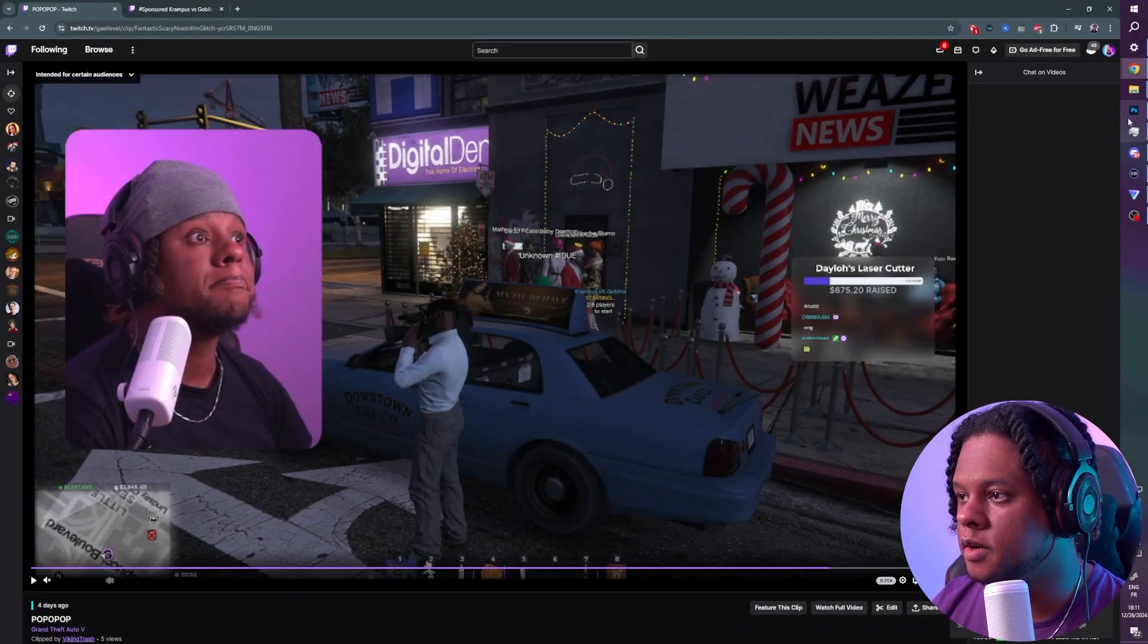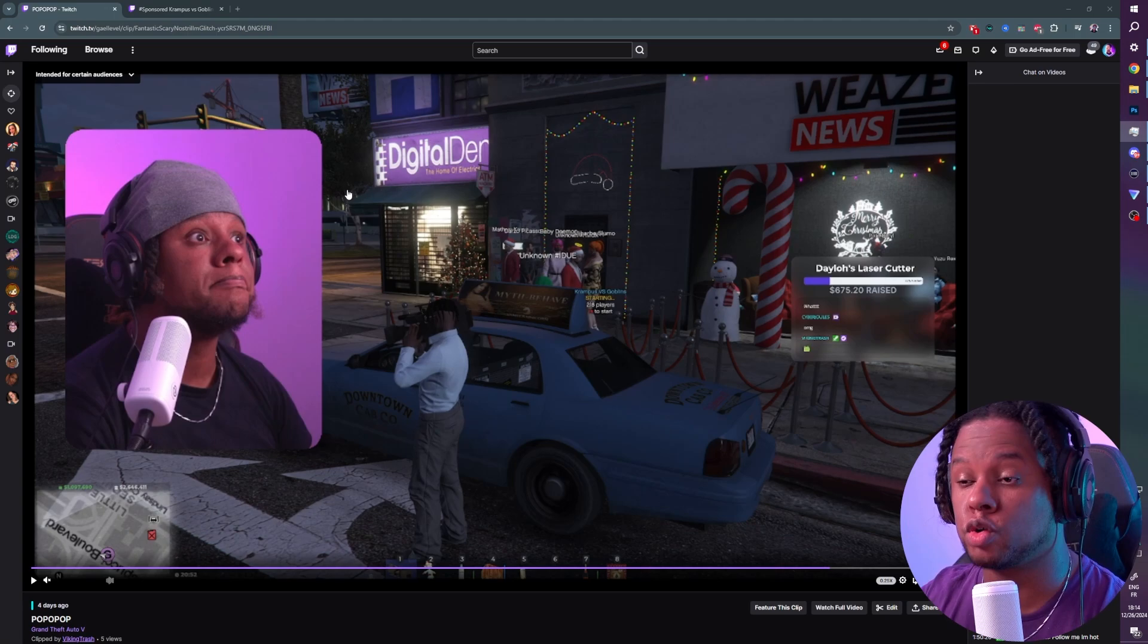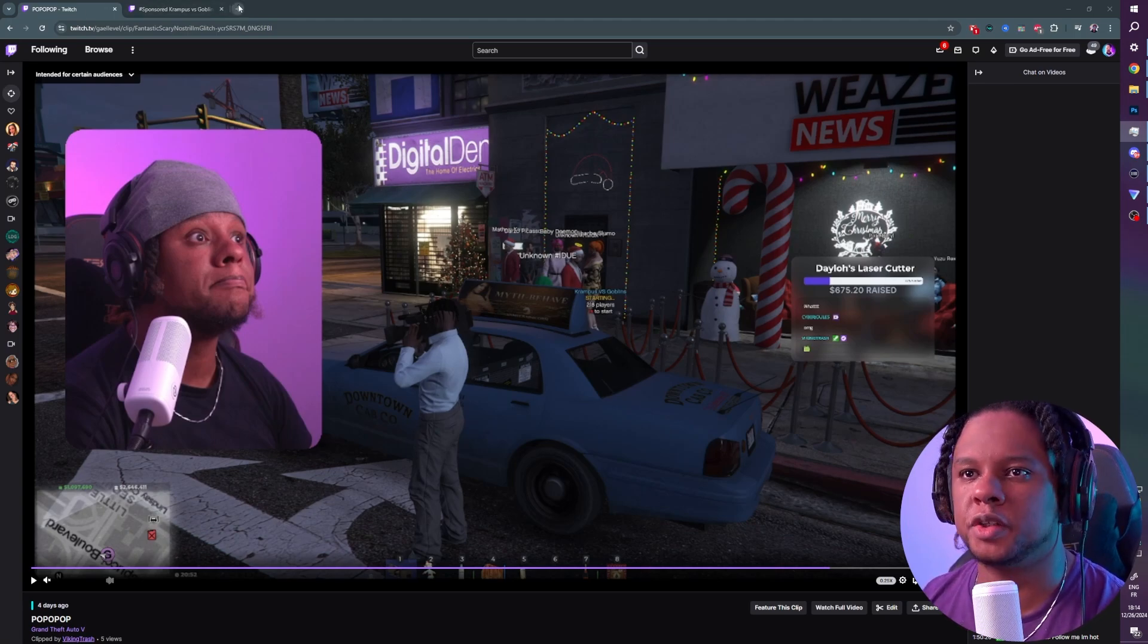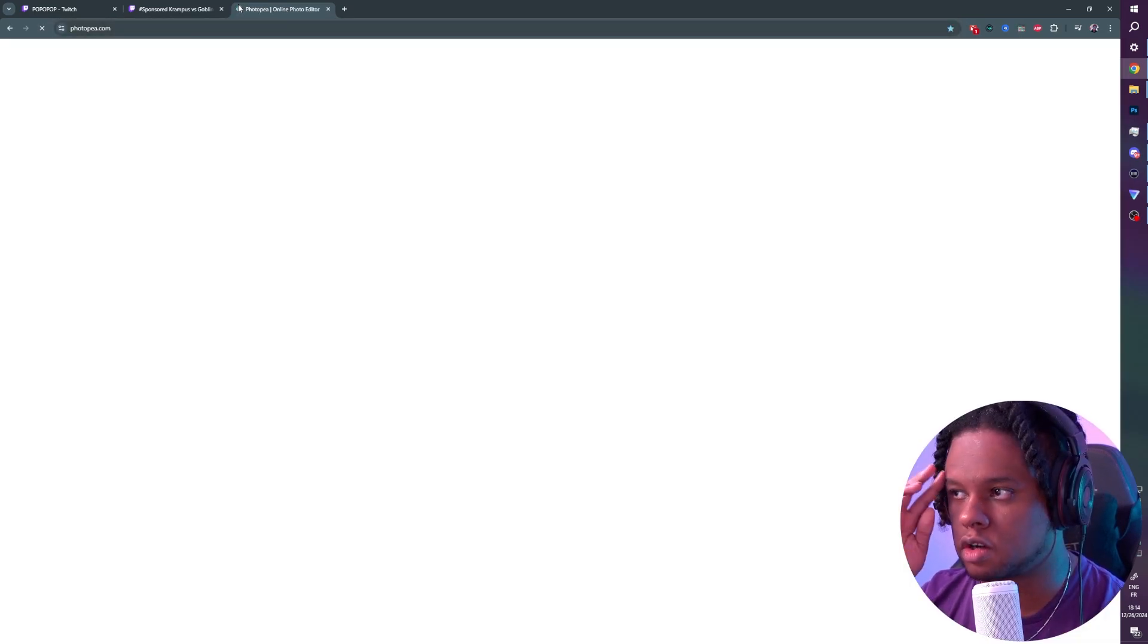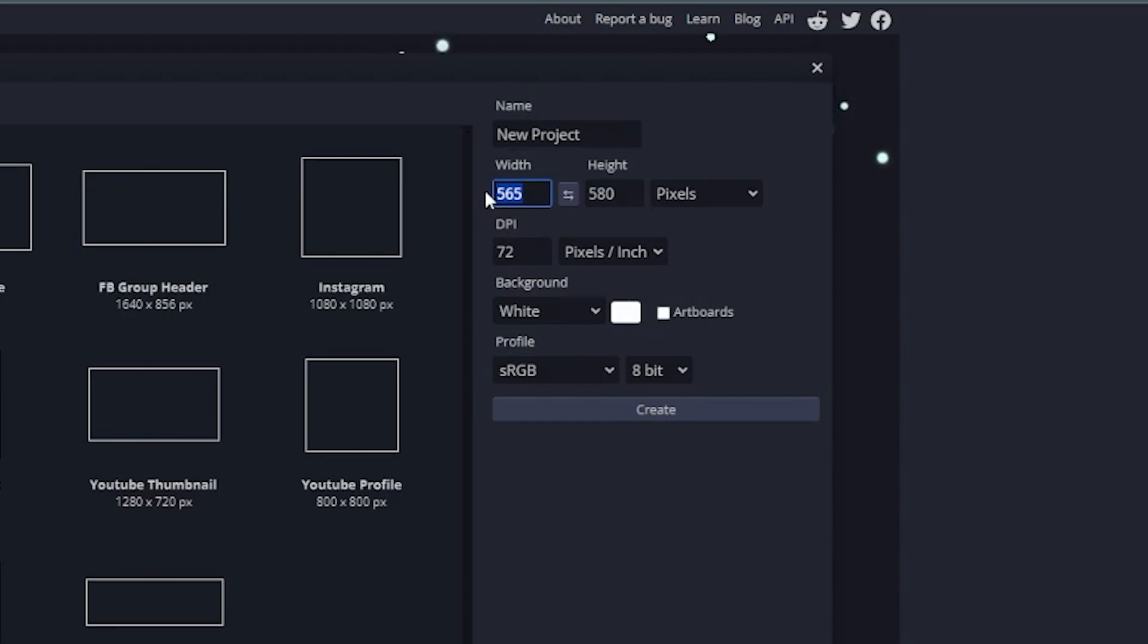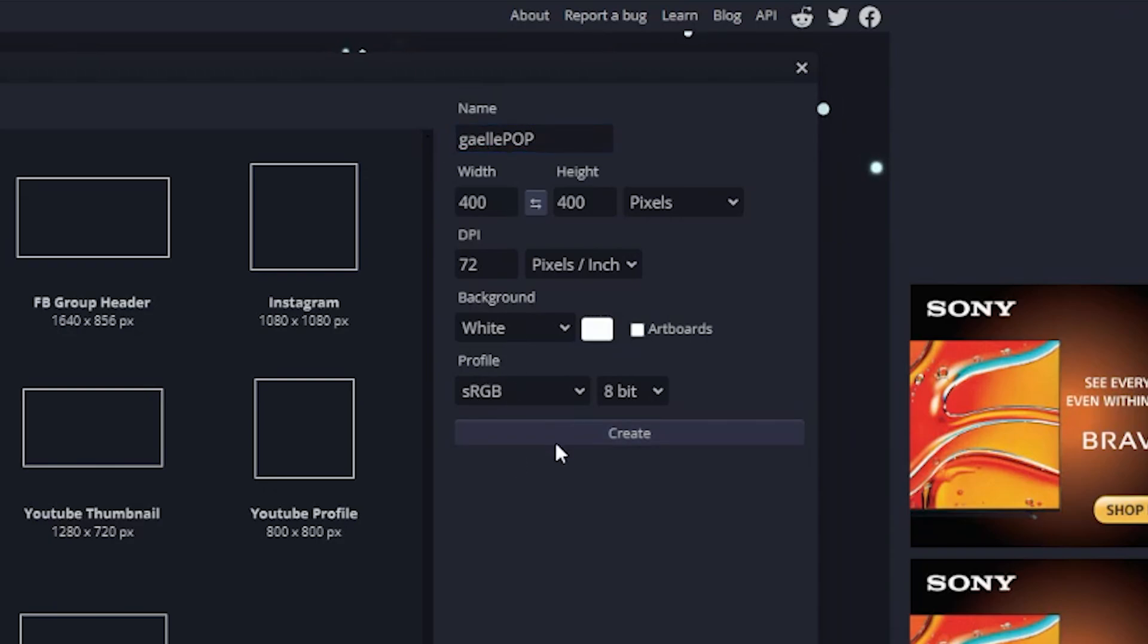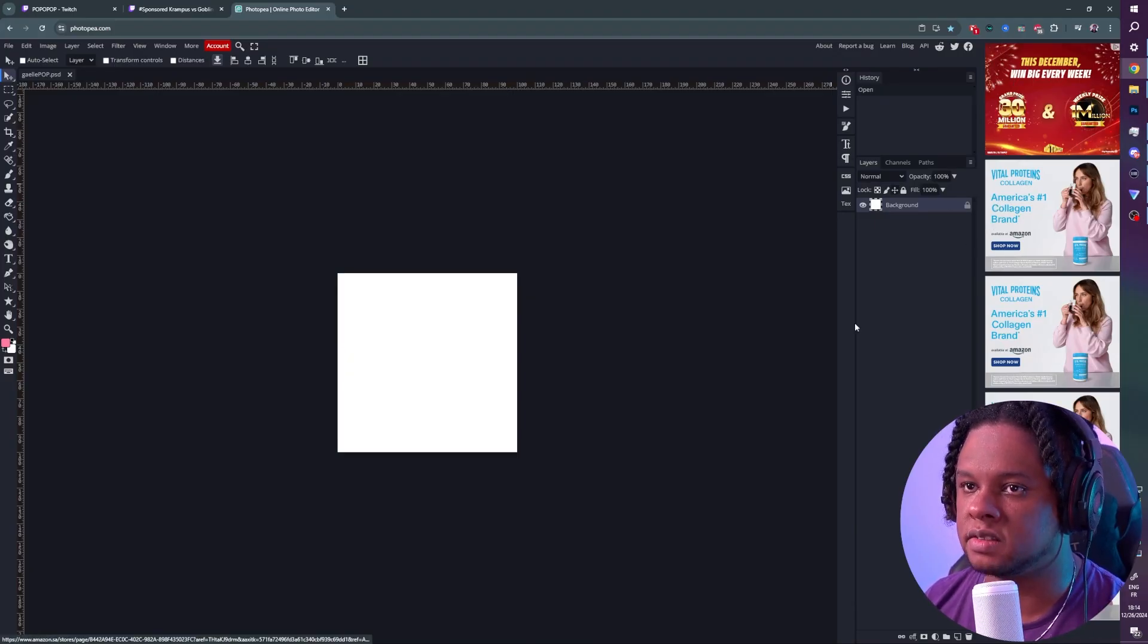From there I'm gonna open up Photoshop. You know what, Photoshop is actually being weird right now, so we're just gonna do the alternative with a free website called photopea.com. I'm gonna click on new project. I'm gonna make sure that my project is a square, so we'll do a high quality version - that's gonna be 400 by 400. We can call it the prefix of my Twitch emotes - gaellapop - that will be the name of the emote, and click create.